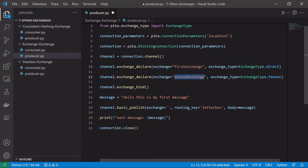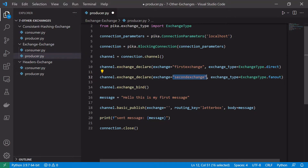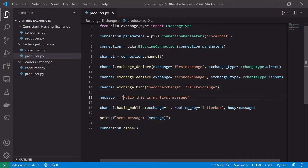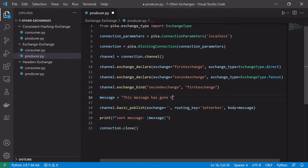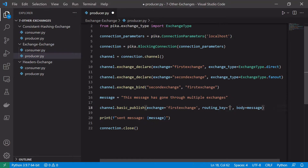We want to bind the second exchange to the first exchange, so when the first exchange receives a message it looks at its bindings, sees the binding to the second exchange, and routes the message there. We always put where we want the message to go first and where it's coming from second: channel.exchange_bind(second_exchange, first_exchange). We'll update our message to say 'this message has gone through multiple exchanges', publish to the first exchange with a default routing key, and that's it for producer.py.